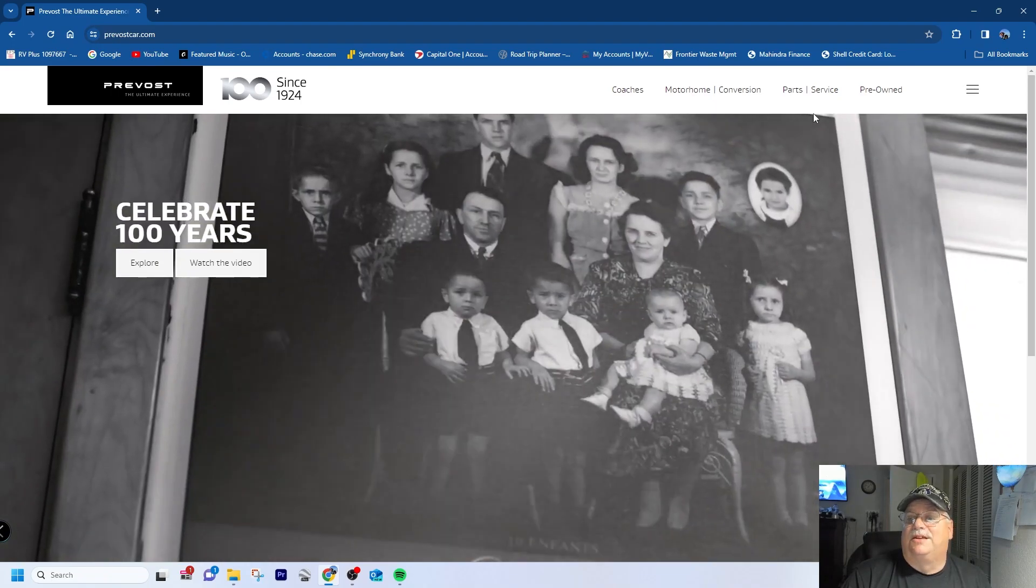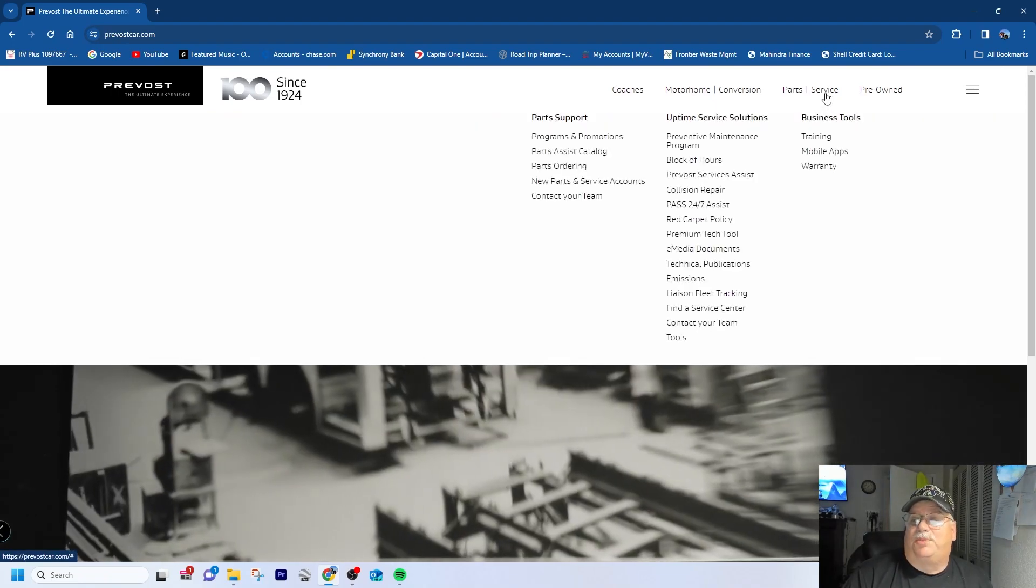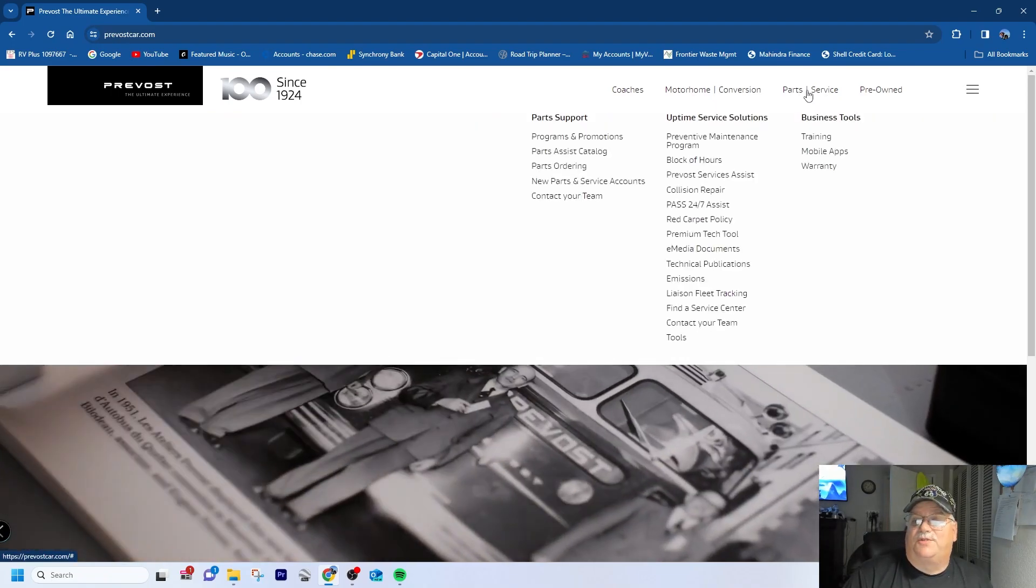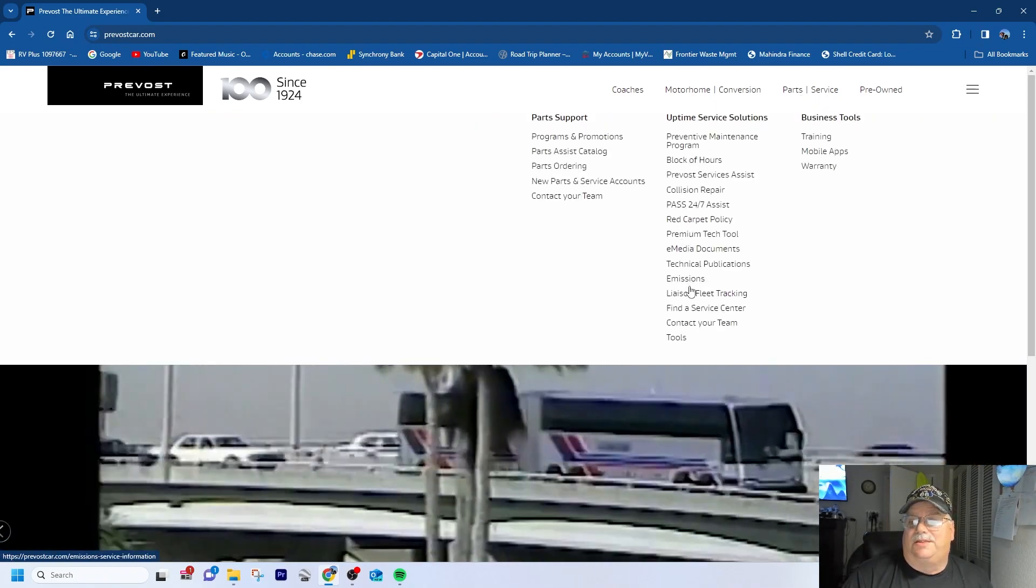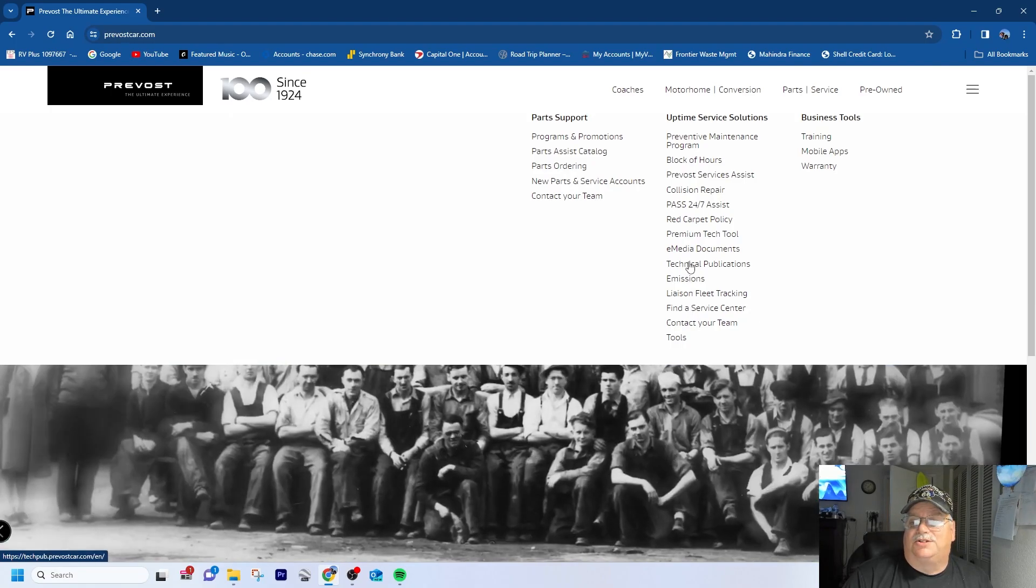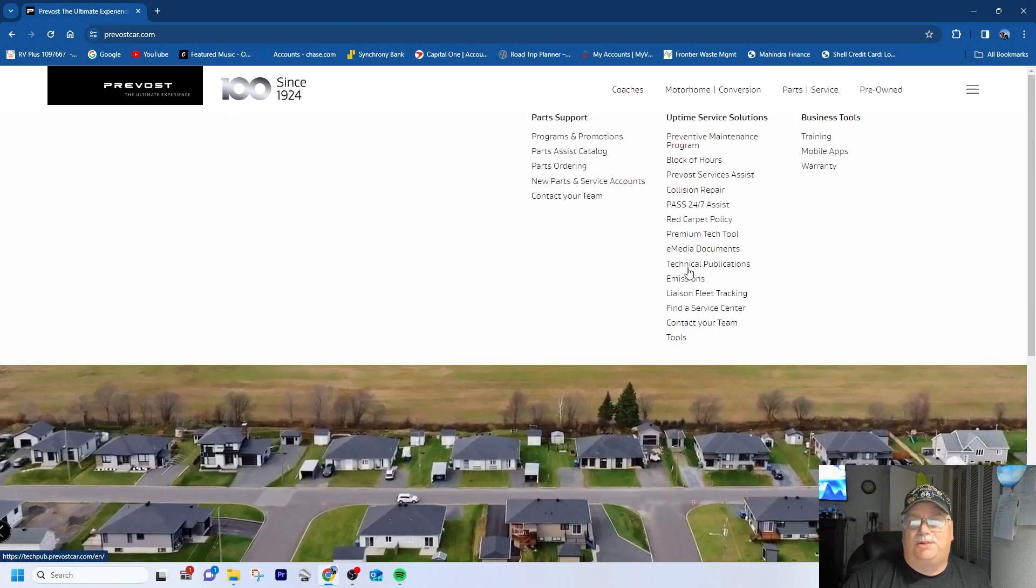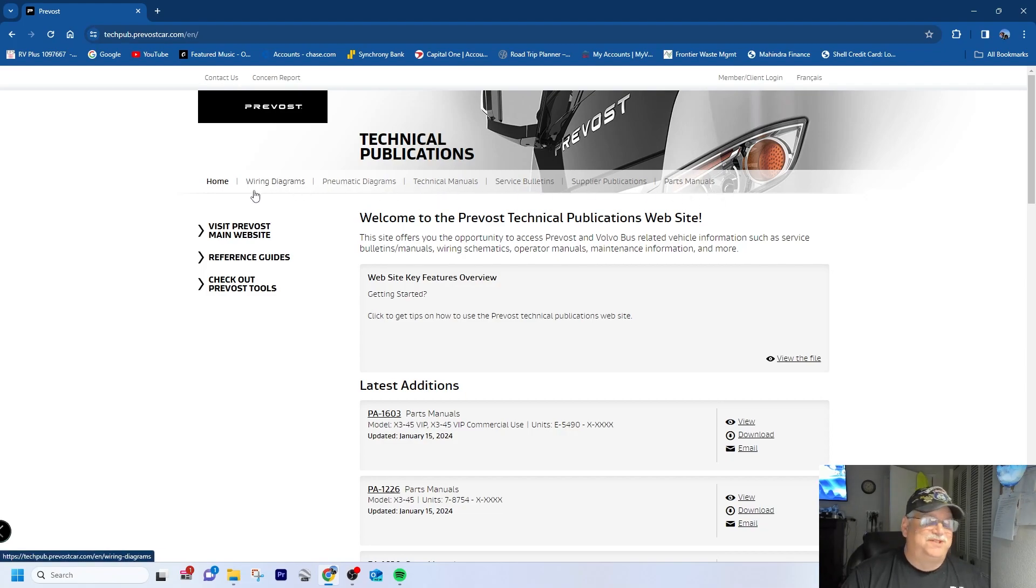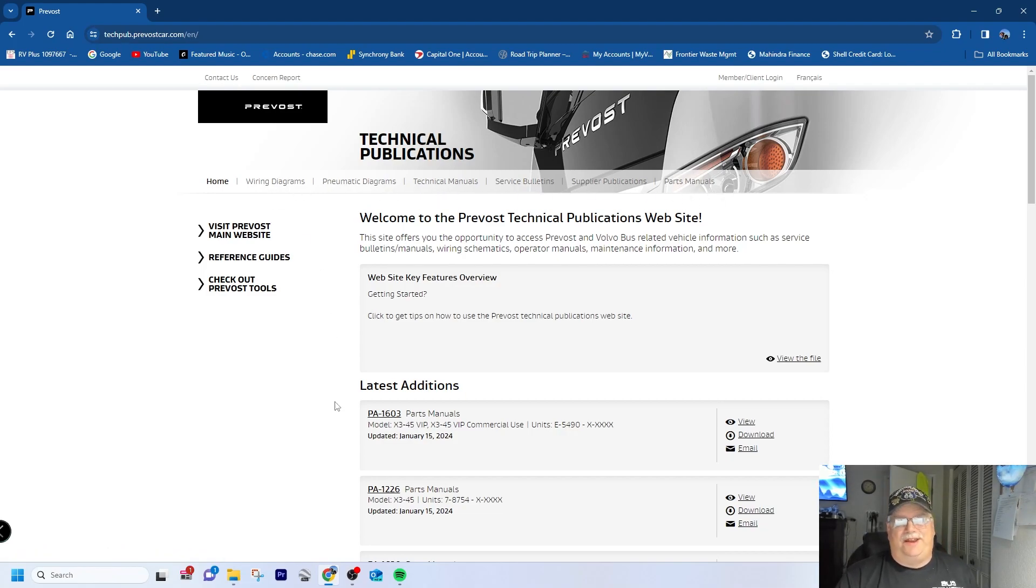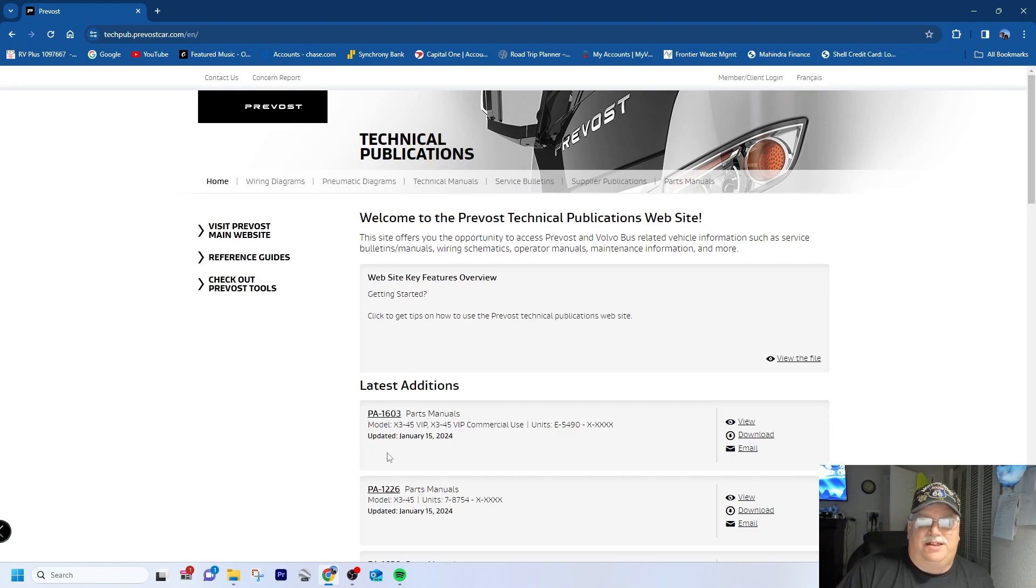If you go to parts and service over here on the top right and then come down here to technical publications, what I did - I didn't see this menu bar up top, so I was scrolling and scrolling and it didn't do jack. It has a lot of the updates and stuff that are new.